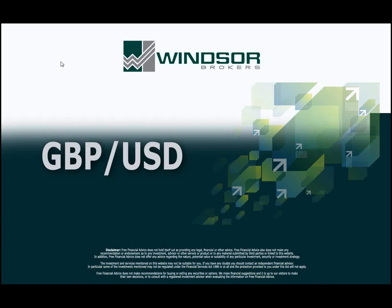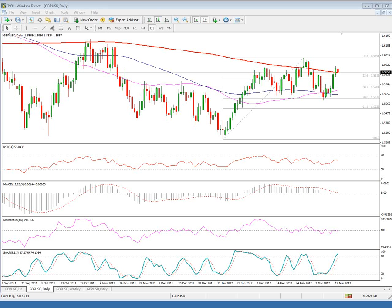Good morning. This is the short-term technical outlook for British pound US dollar for Tuesday, 20th of March 2012. The daily structure of the cable's chart shows improvement after the pair yesterday broke above the 200-day moving average — one of the key barriers that the pair failed to break earlier at the end of February, when we witnessed a false break above the 200-day moving average and subsequent sharp losses, dipping to levels even below the key support at 156.50.